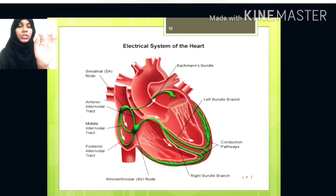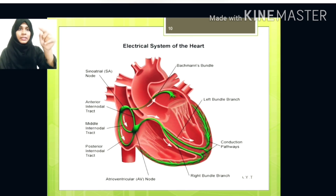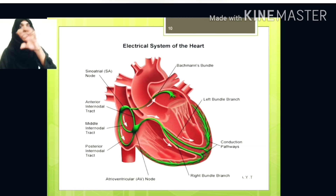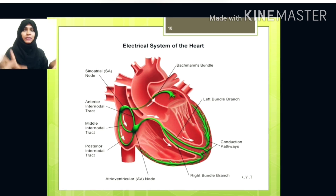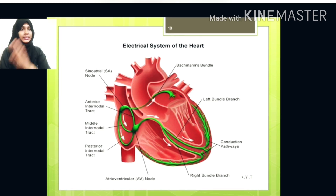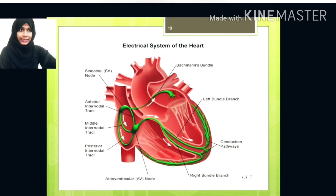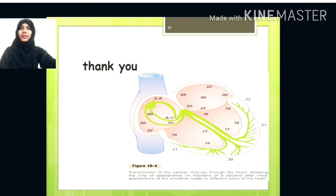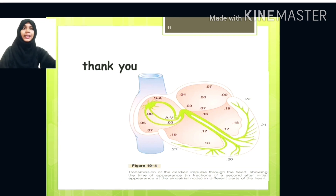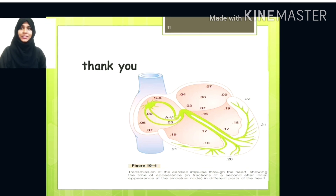You can see from the SA node the internodal pathway supplies both atria, then to the ventricles via the bundle of His and Purkinje fibers. I hope all of you understand this class. Please subscribe my channel, comment, like and share so I can come with the next topic soon. Please listen carefully, make notes, and hope for the best. See you in the next video.